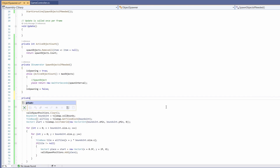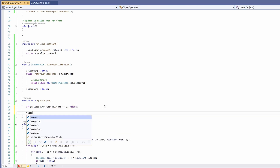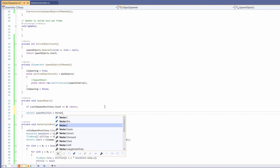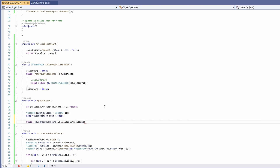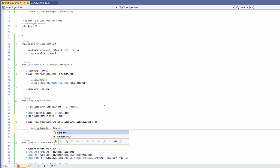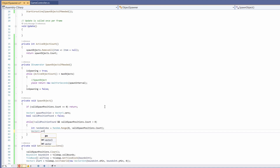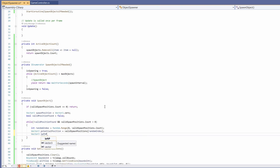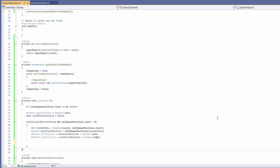Now comes the main spawn function: private void SpawnObject. If validSpawnPositions.Count == 0, return. Otherwise create a Vector3 spawnPosition = Vector3.zero and bool validPositionFound = false. While not validPositionFound and validSpawnPositions.Count > 0: pick int randomIndex = Random.Range(0, validSpawnPositions.Count), get a Vector3 potentialPosition from validSpawnPositions[randomIndex]. We also get a leftPosition = potentialPosition + Vector3.left and rightPosition = potentialPosition + Vector3.right to check there's no object spawned right next to us, preventing gems from clustering.